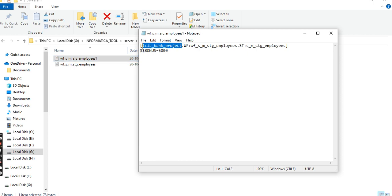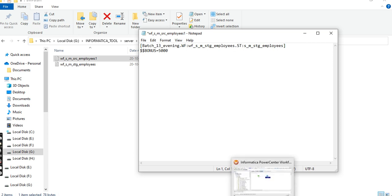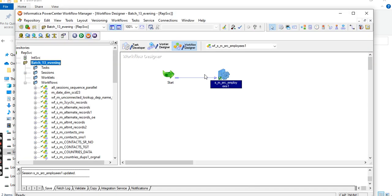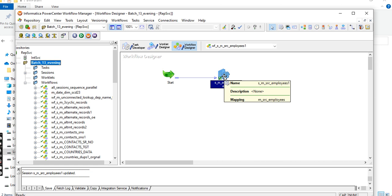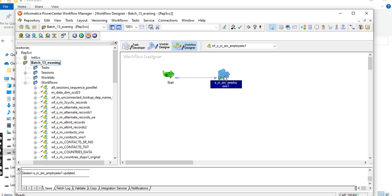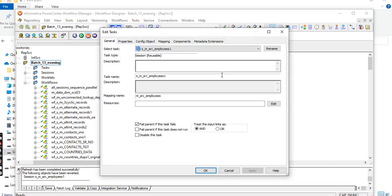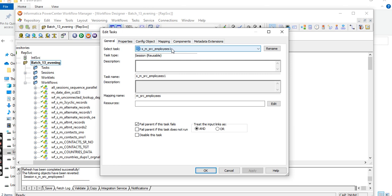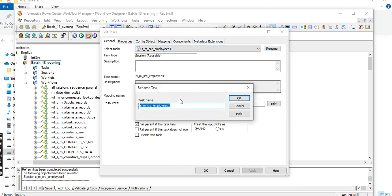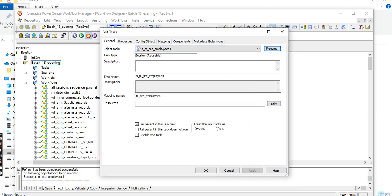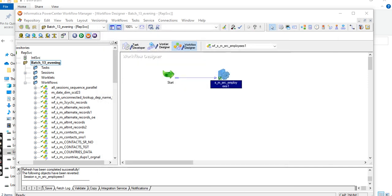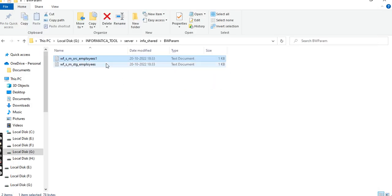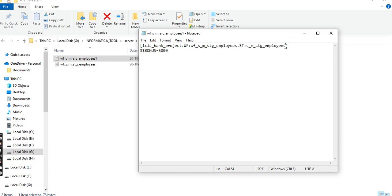The folder name and session name we have to change. This is the session name. Set bonus to 5000.